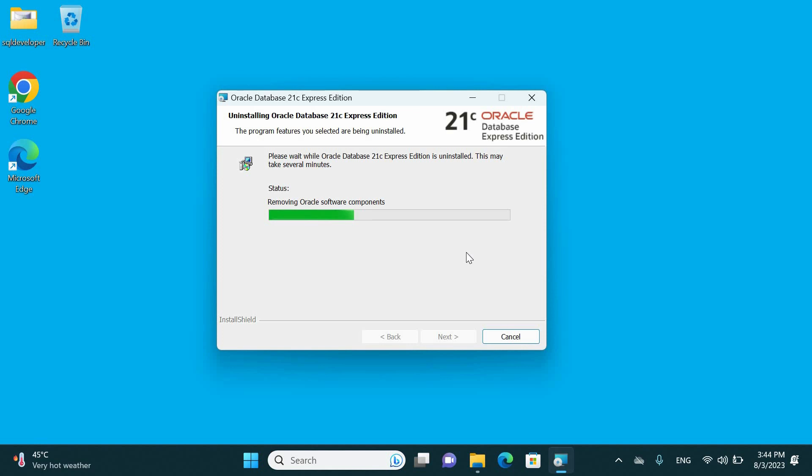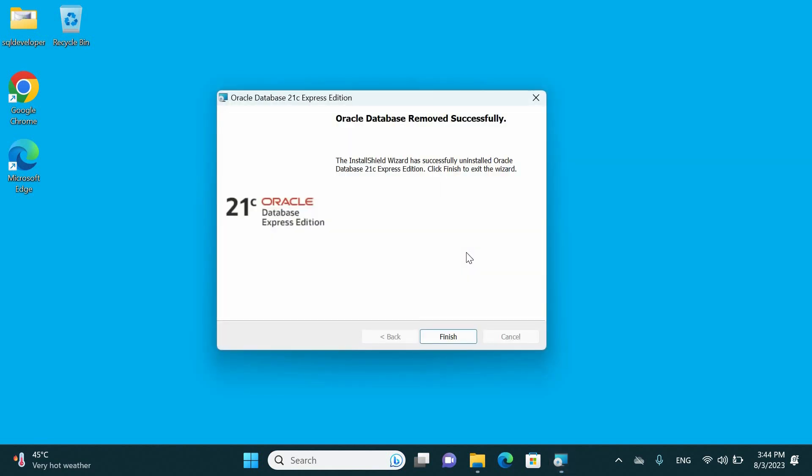As you see, this is very simple compared to the old versions which require a lot of manual process. Here we have completed.